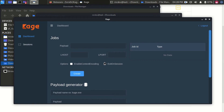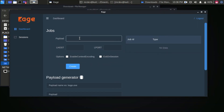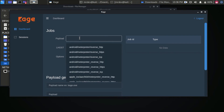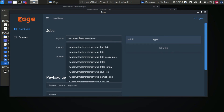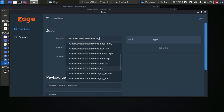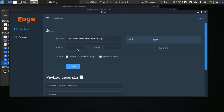A new window appears. In the job section, you can see a payload option. Click to see all available options. For this demo, I want to access my Windows 10 Pro, so I select Windows/Meterpreter/reverse_TCP. Set the IP address and port number. Two additional options are also available. Click Create to create a multi-handler session.